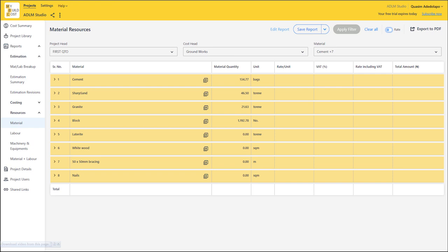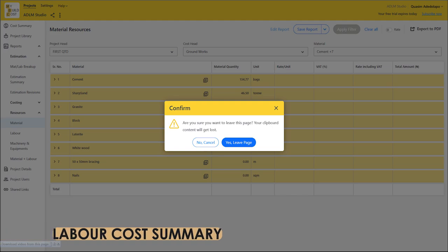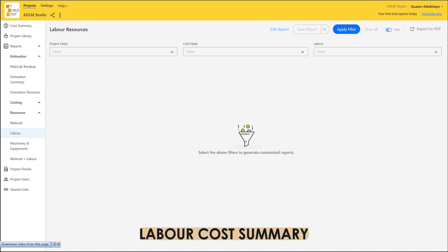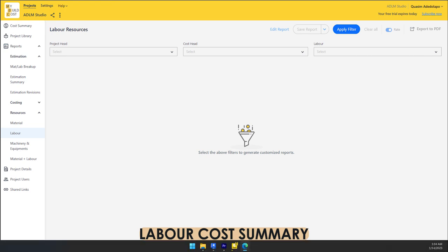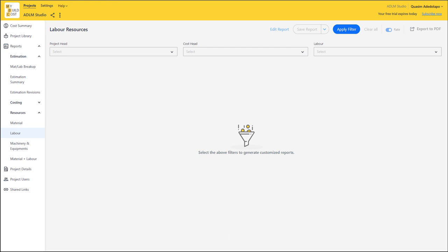This makes cost management easier and faster. Now let's move to another major feature of this software, which is for labour. No other software has taken it upon itself to actually give users this level of detail.